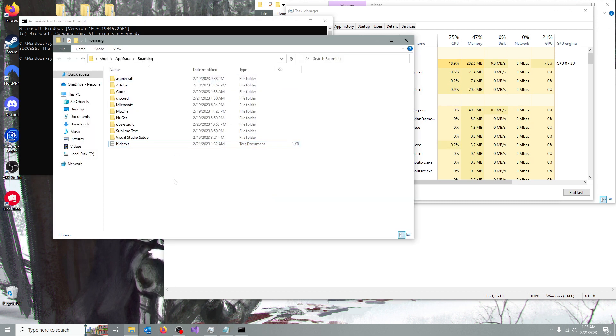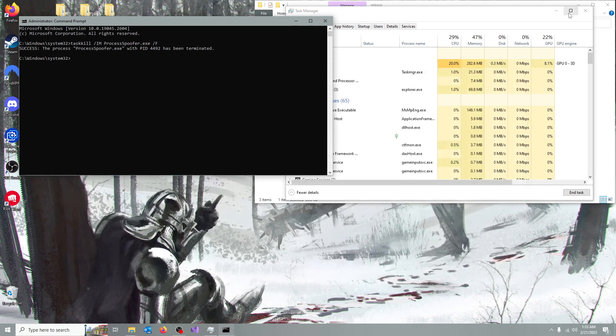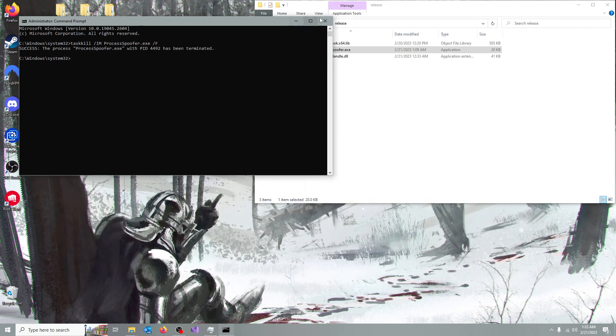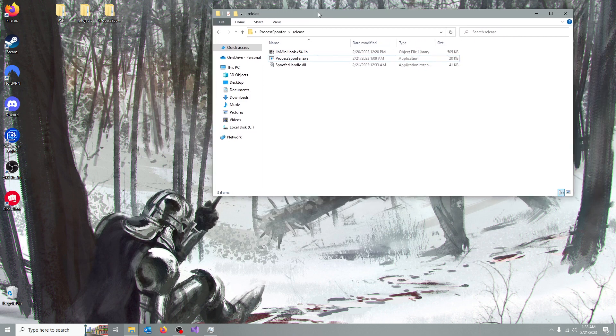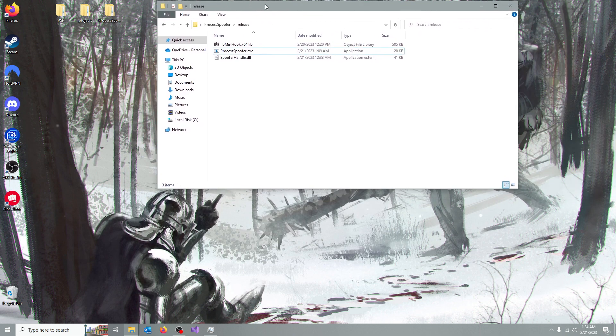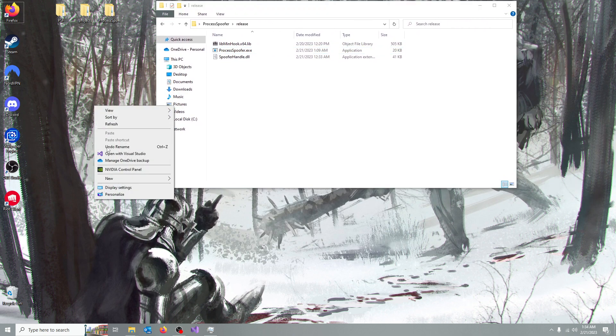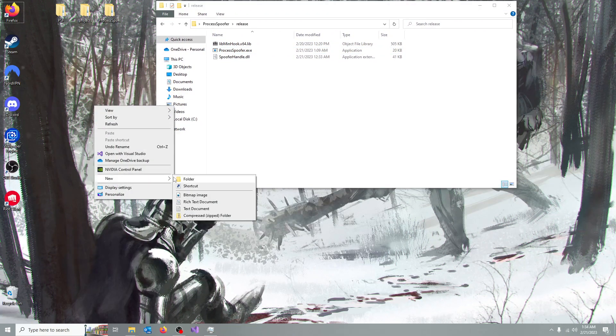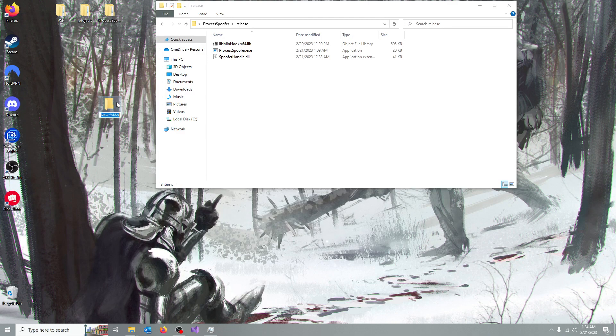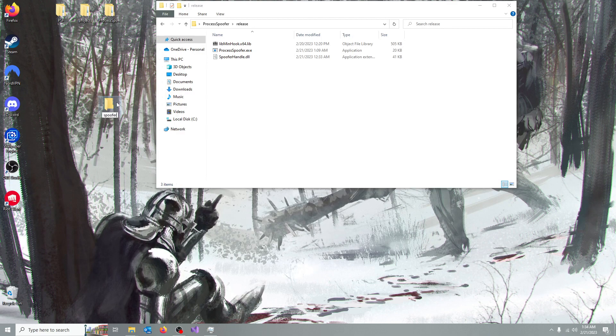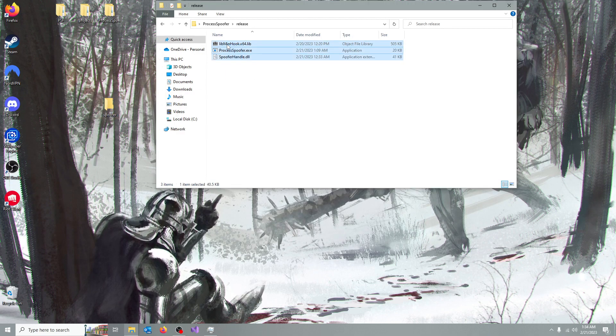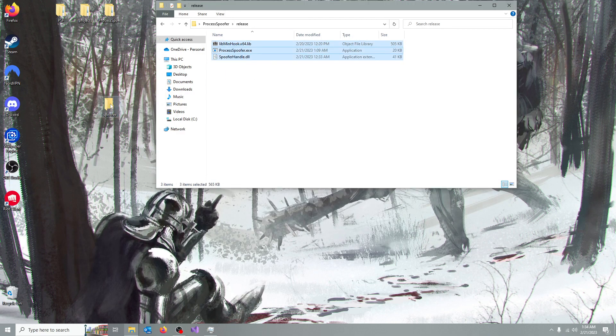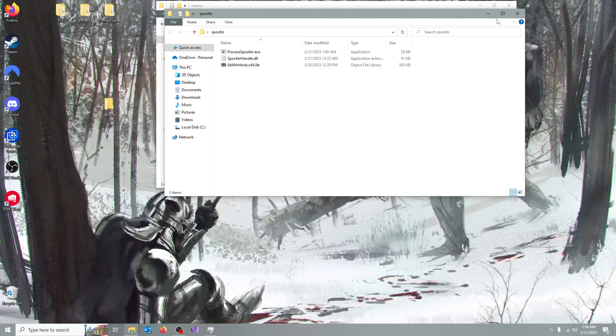Now, if you want to make the spoofer hidden as well, if you want it gone, you're going to go, let's say we create a new folder, I'm going to name it spoofer, and you just move all the files in there.